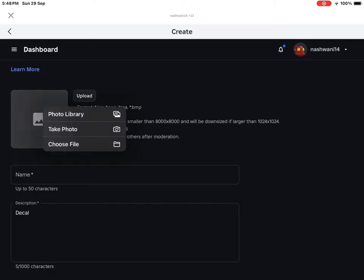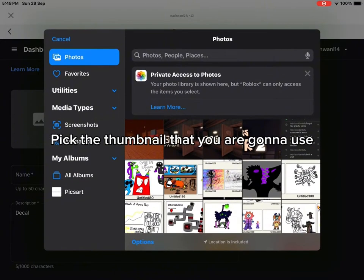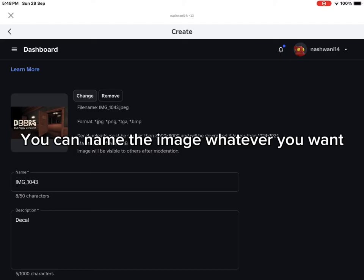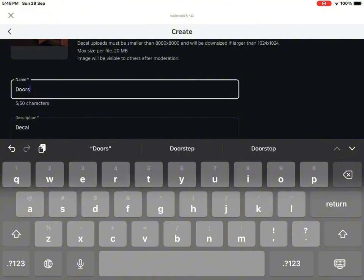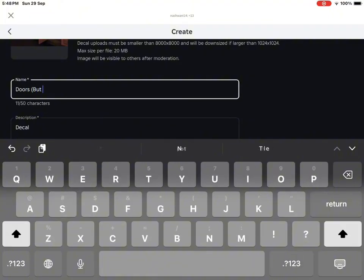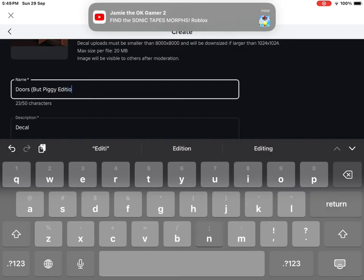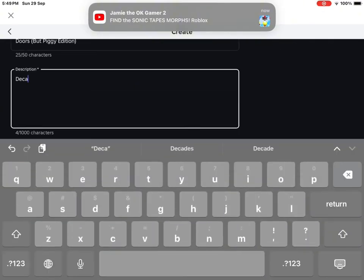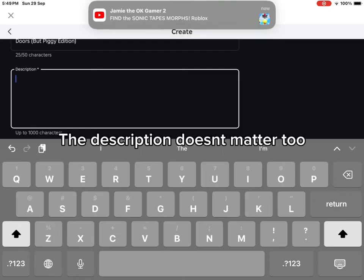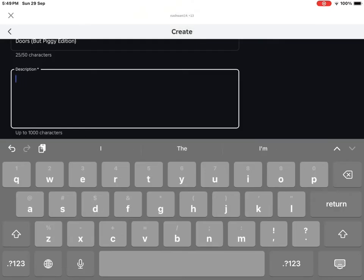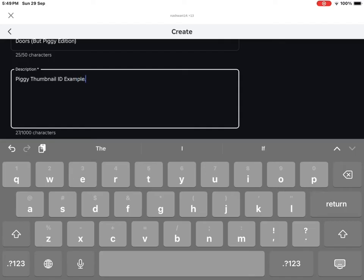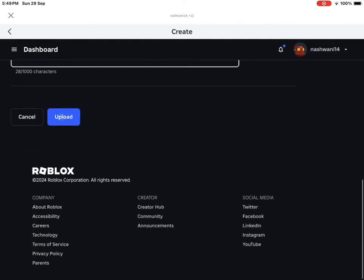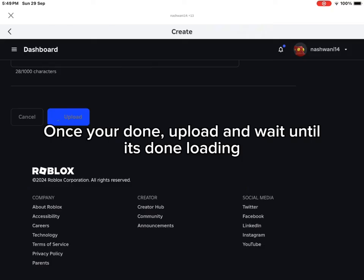Then press Upload Asset. Pick the thumbnail that you are going to use. You can name the image whatever you want. The description doesn't matter too. Once you're done, upload and wait until it's done loading.